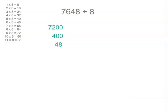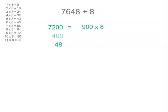We can then divide each of them by 8. So 7,200 divided by 8. Well if 9 times 8 are 72 then 900 times 8 are 7,200. Now we've got 400.